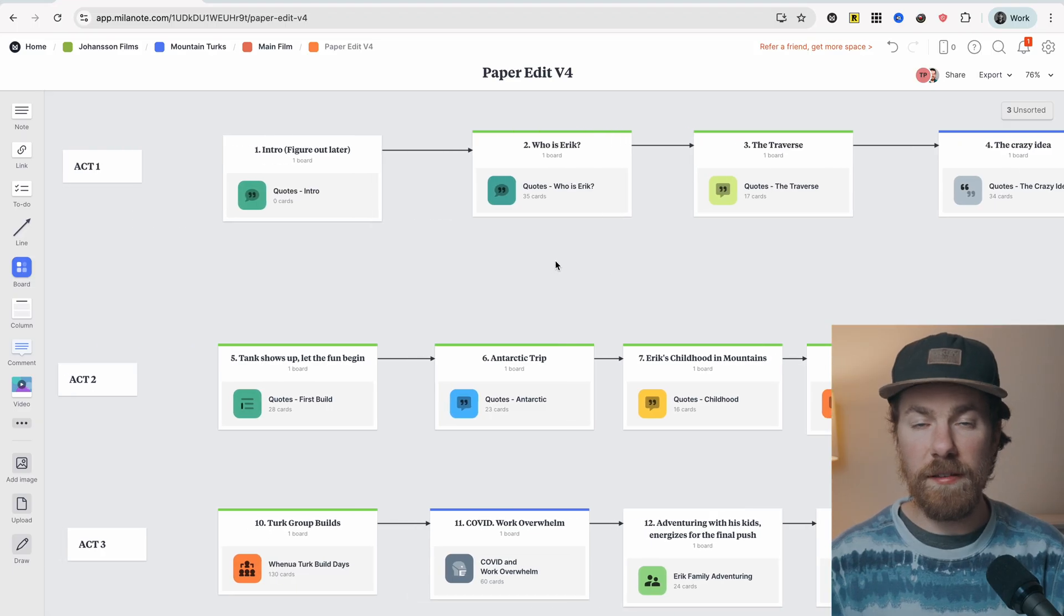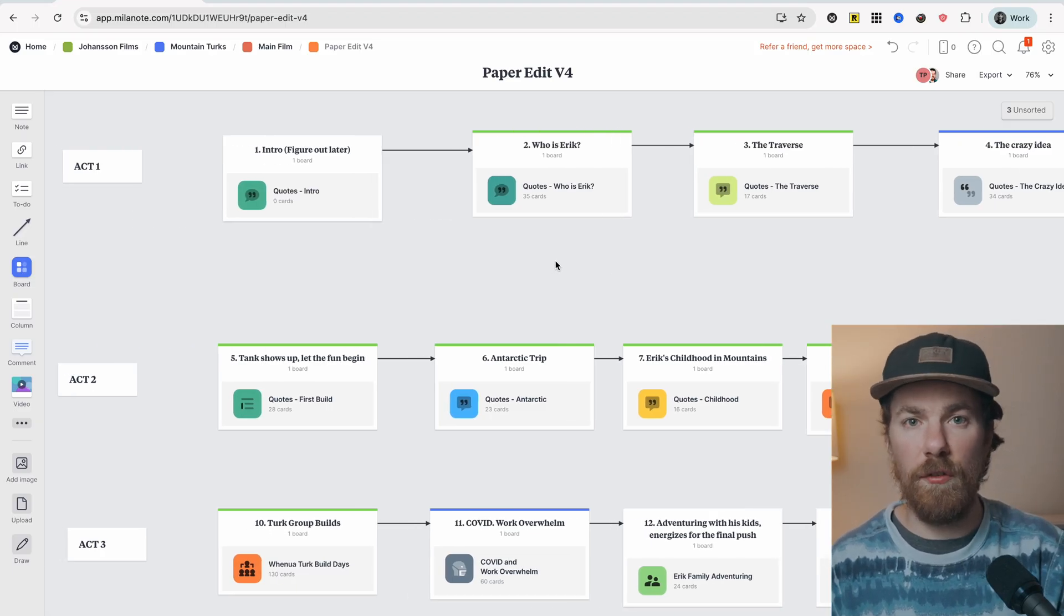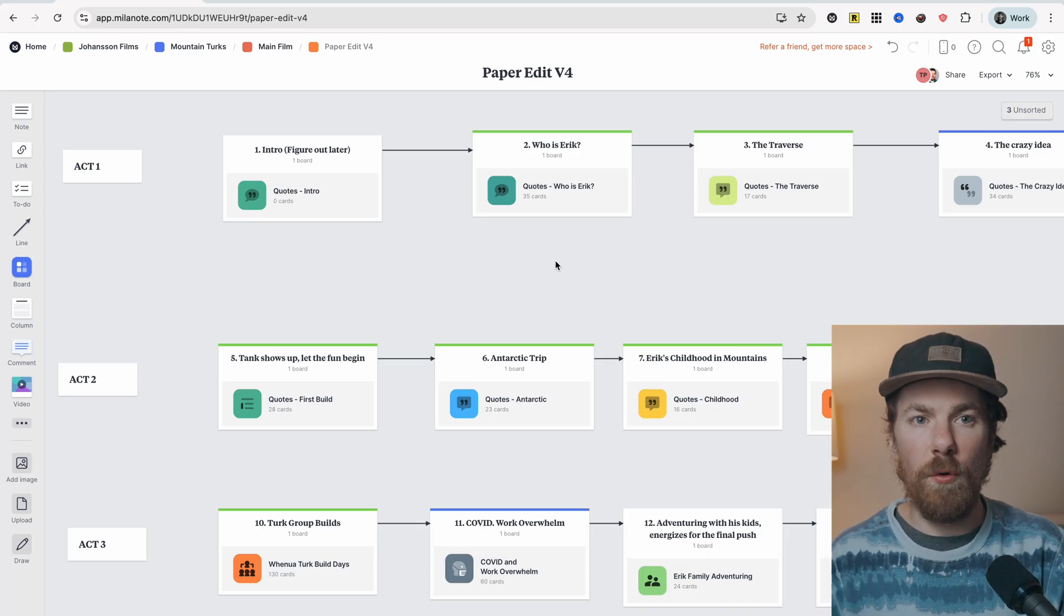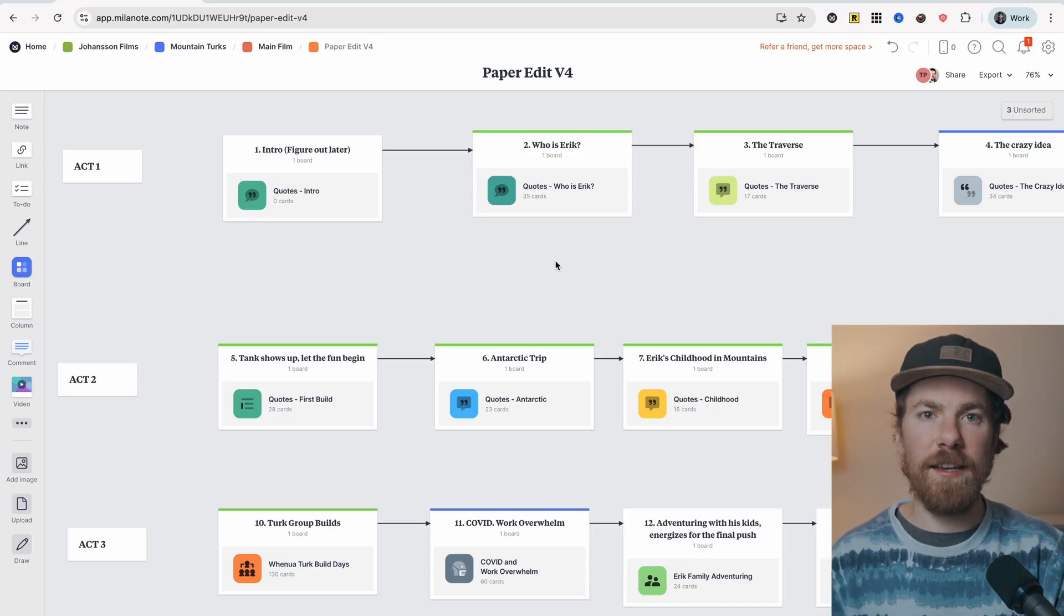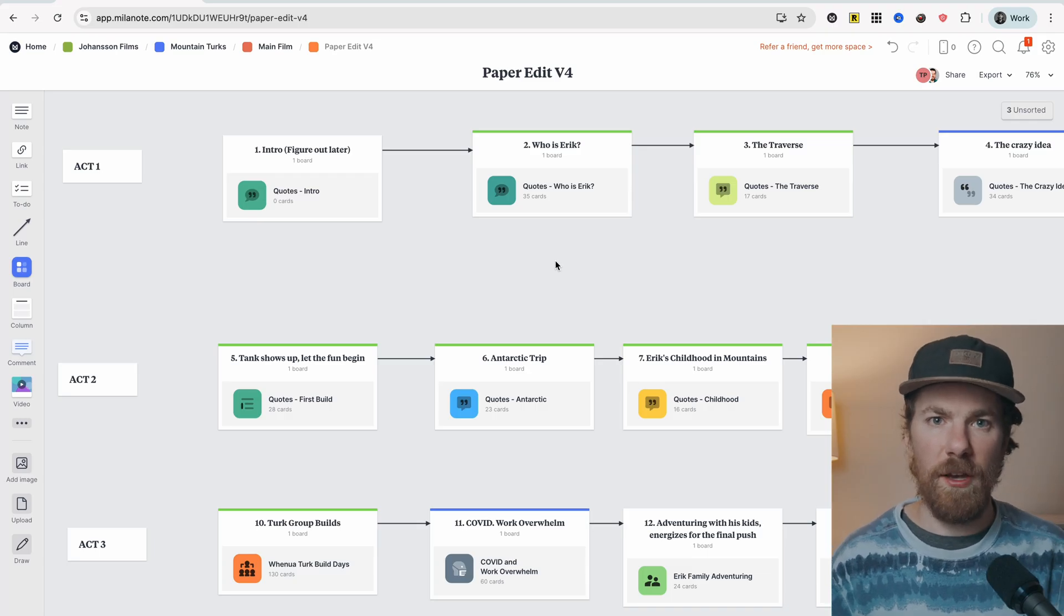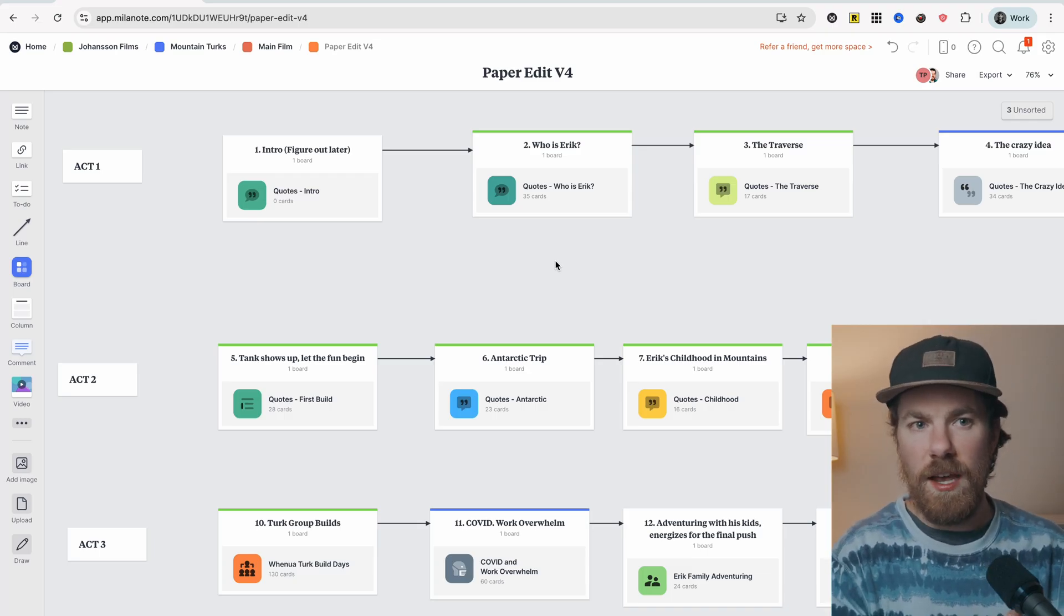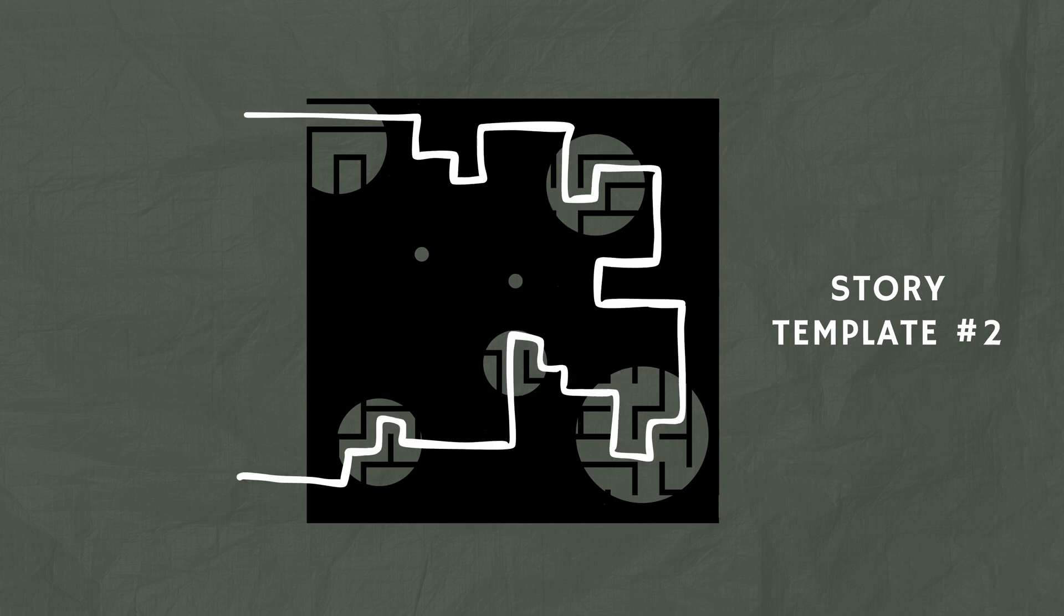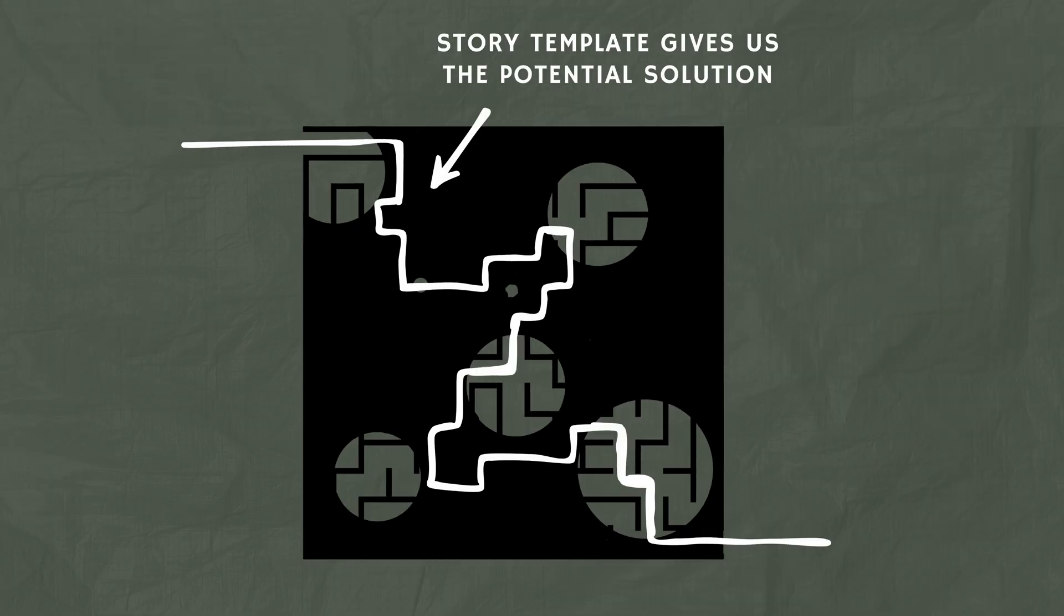Now, the reason why we want to start thinking about a story structure at this point is because the story structures will essentially act like a template solution for our maze. So if we go back to the maze analogy, it's kind of like putting a preformed solution on top of your maze that suggests like, hey, this might be the solution to the maze. We don't know for sure, we haven't connected all the bits, but you know, this part that's dark down here, it probably goes a little bit something like this.